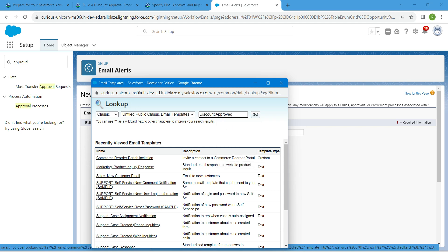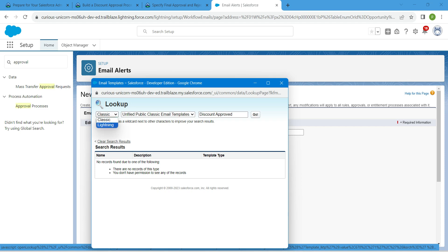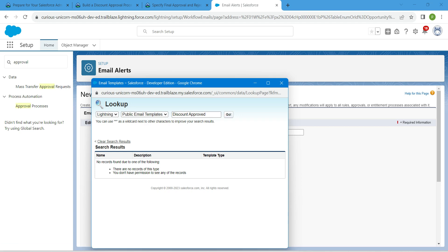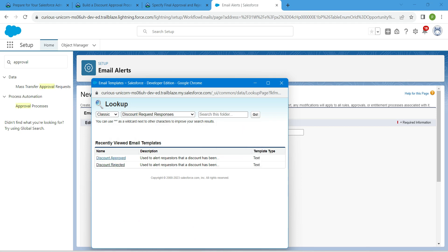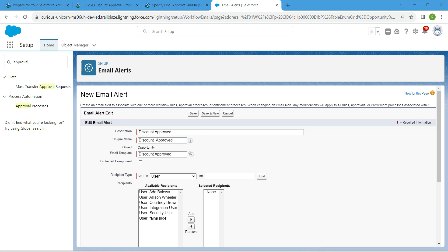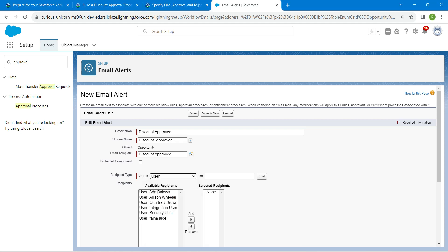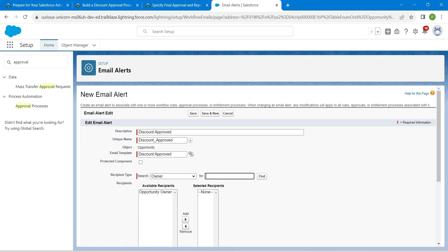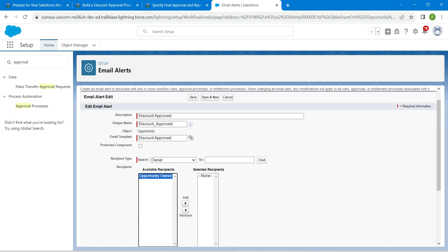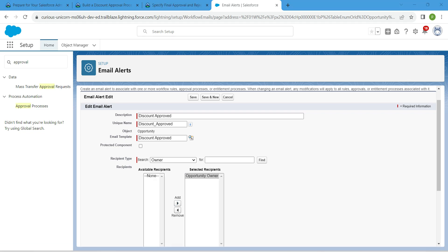Search for it followed by Go. Change this to Lightning and click on Go. For Classic, let's change this to Discount Request Responses — there you will find Discount Approved, click on it. In the search we are going to provide User. As per our challenge, give Owner right over here and add this Opportunity Owner into Selected Recipients. Now click on Save.